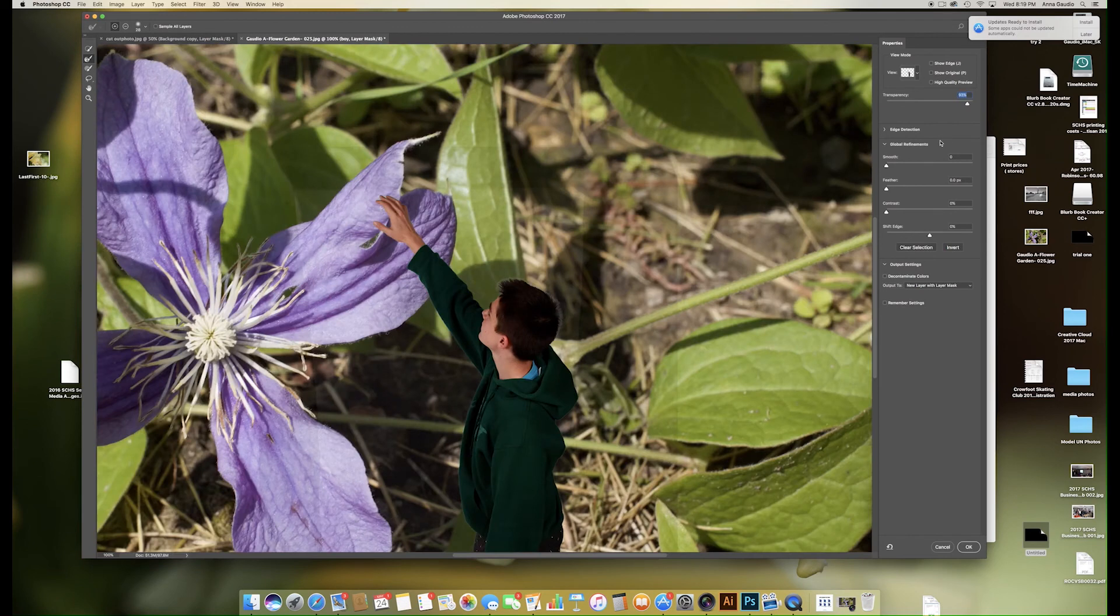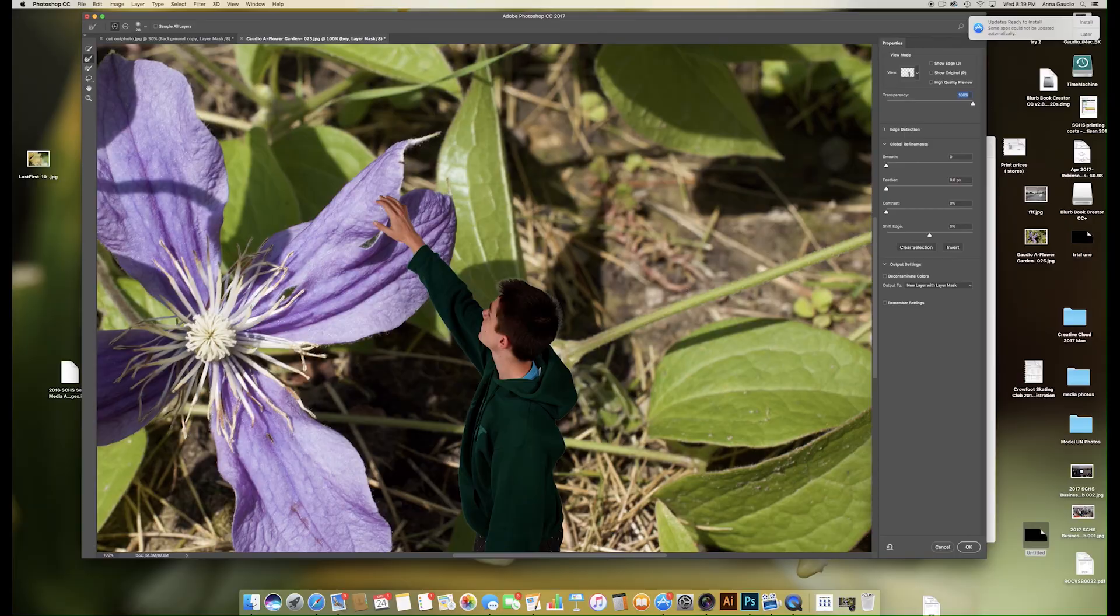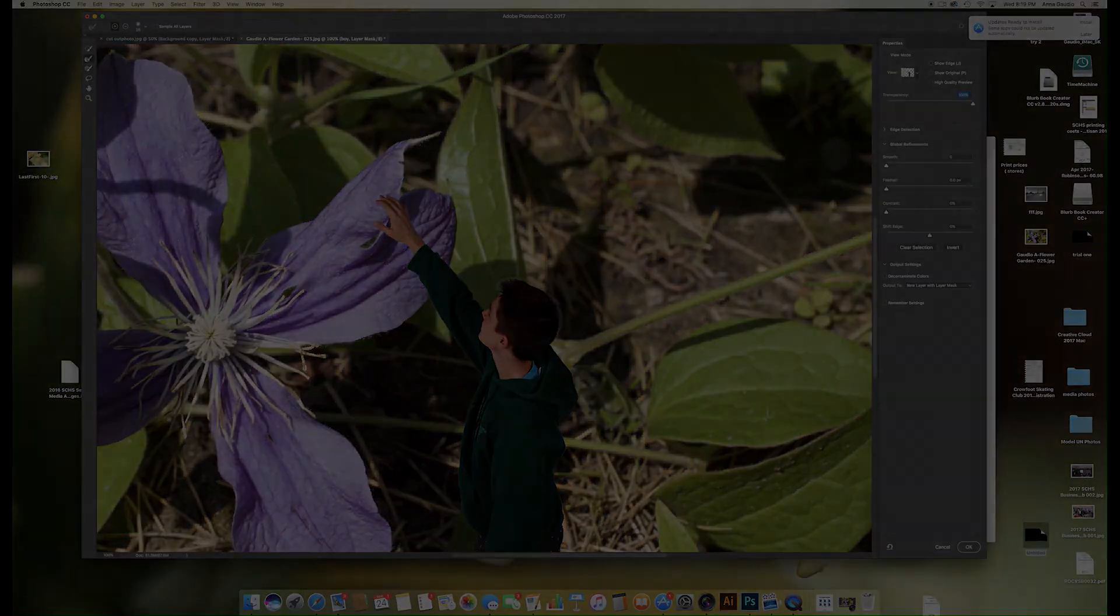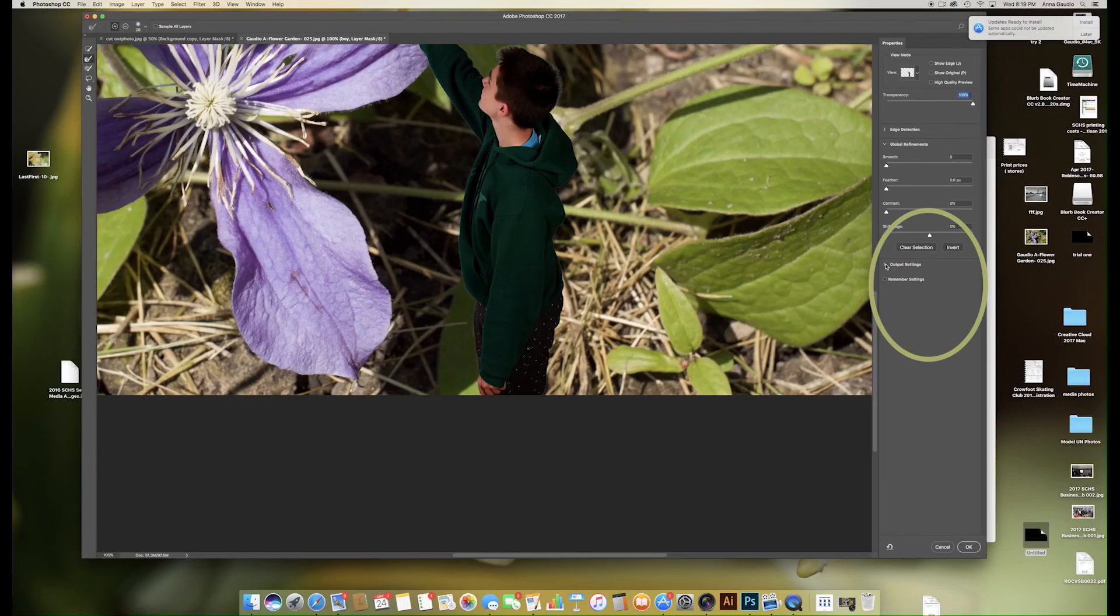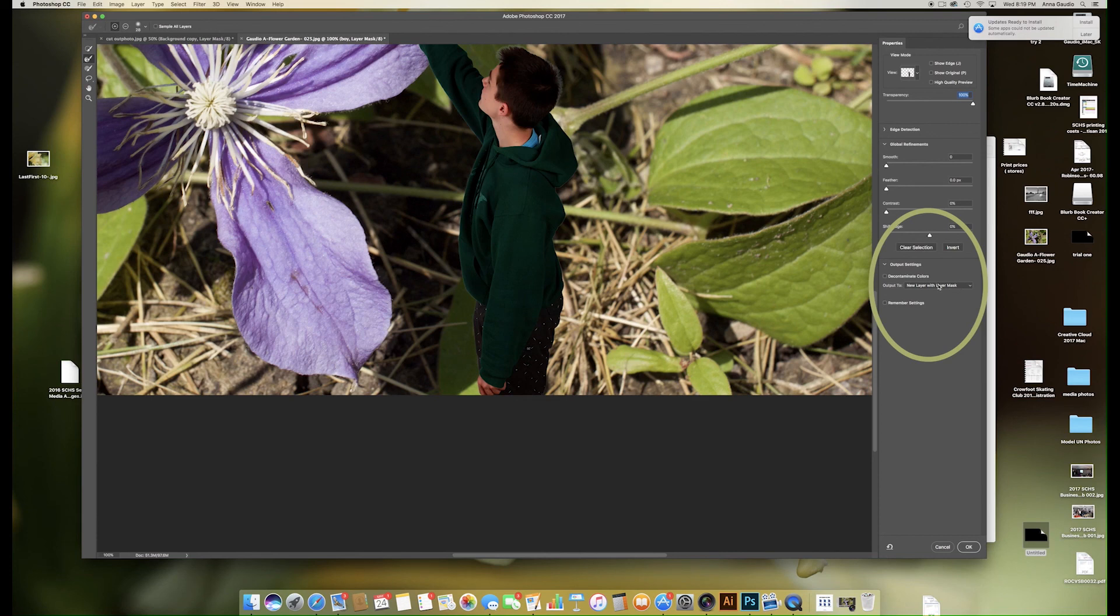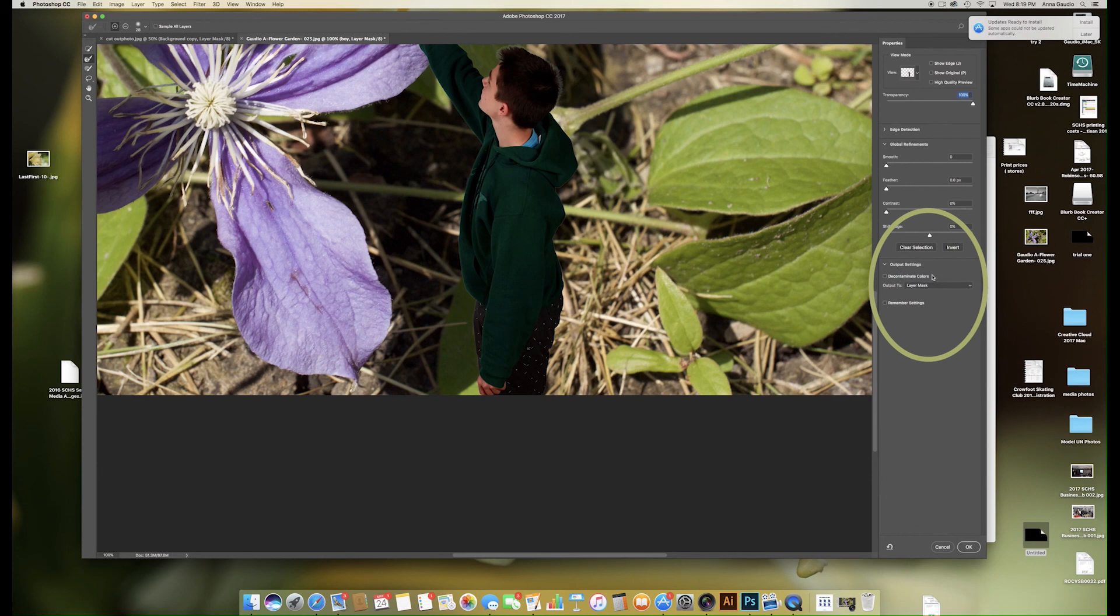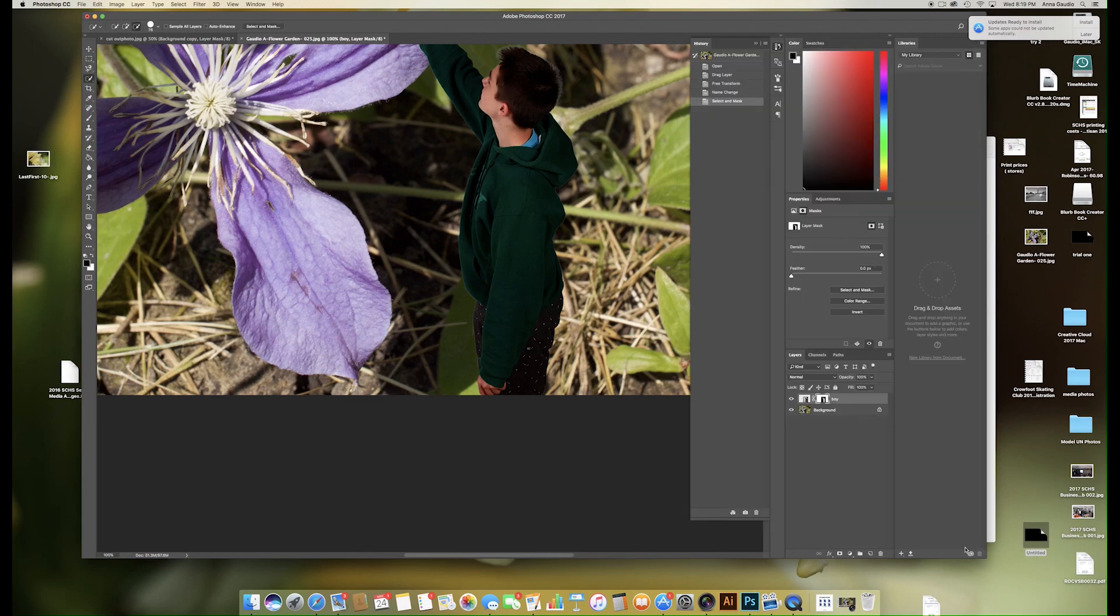Turn the transparency up to make sure there are no remaining bits that you don't want. Now in the output settings, you do not want to create a new layer with layer mask, you just simply want to update the layer with all the changes you've made. Make sure you output to layer mask and click OK. Zoom out.